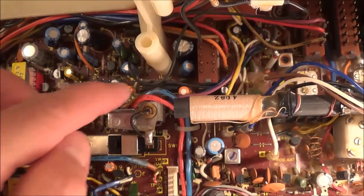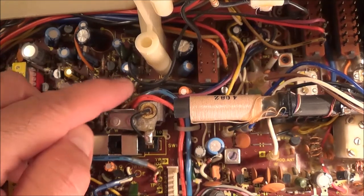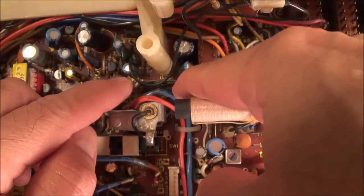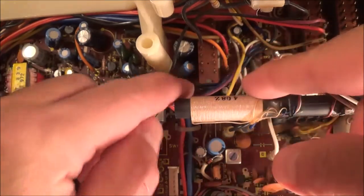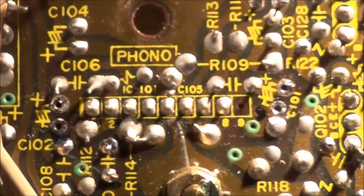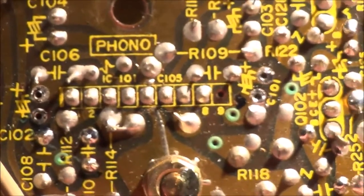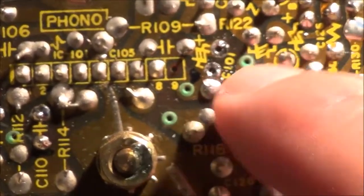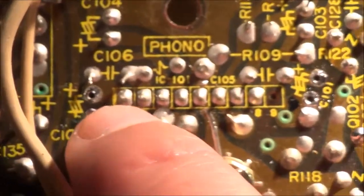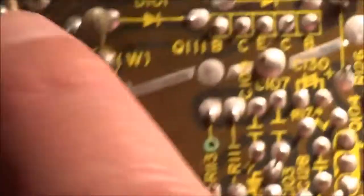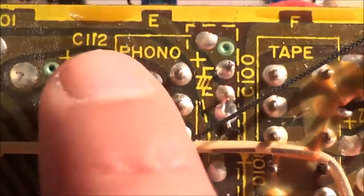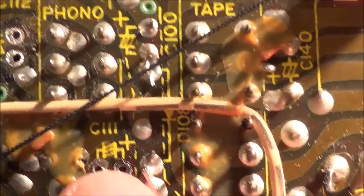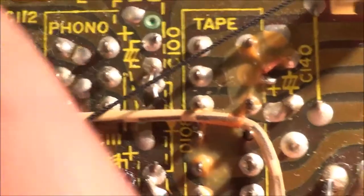Looking at it from the component side, I see that these two orange capacitors are starting to come loose. I got the first two capacitors out: C101 here and C102 over here. The other two capacitors are C112 and C111.